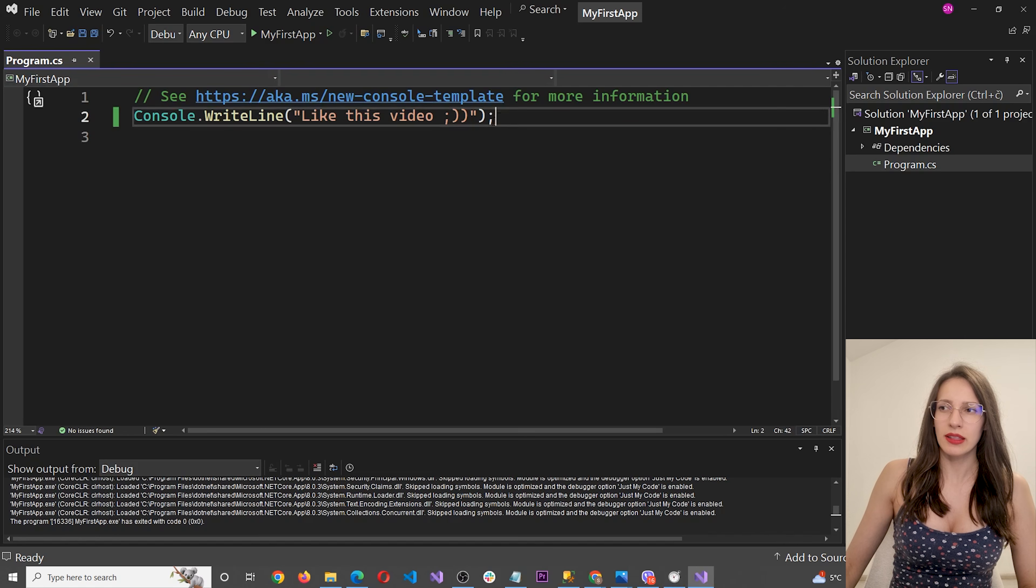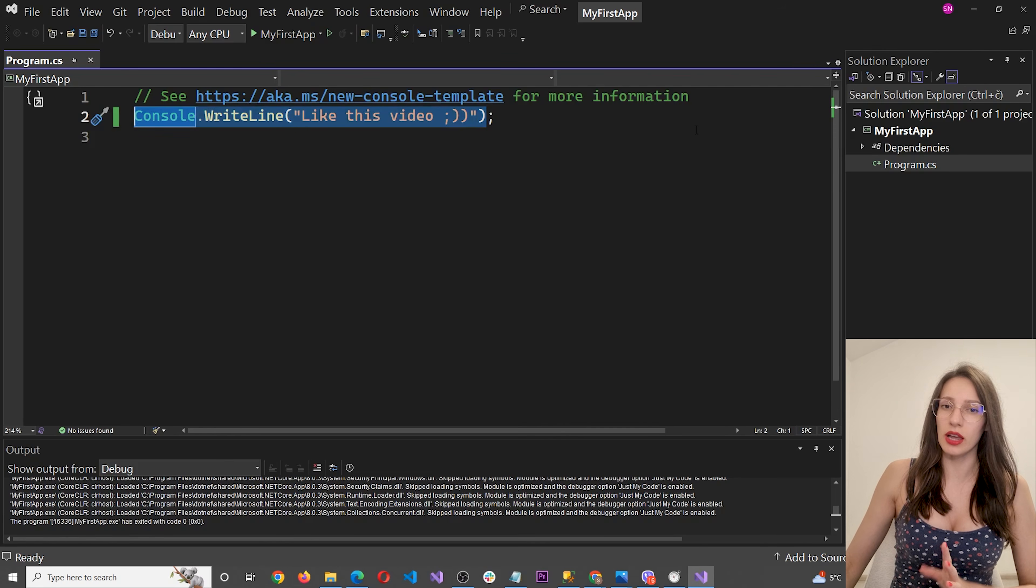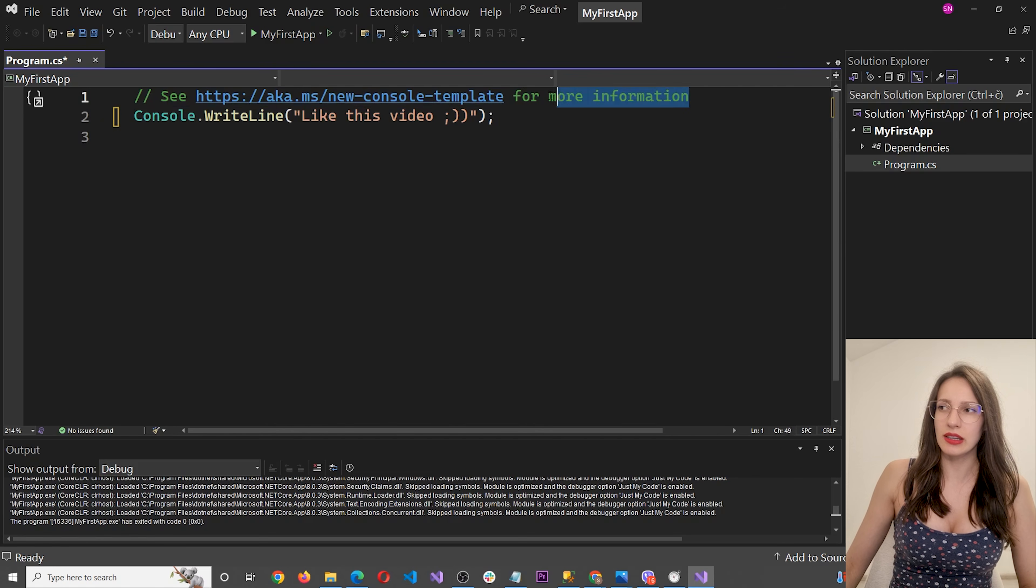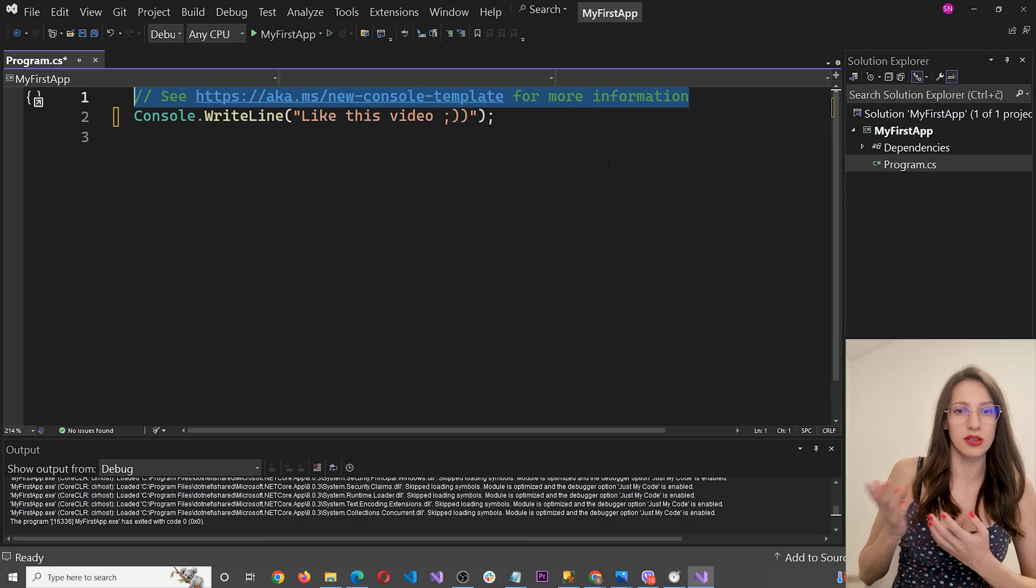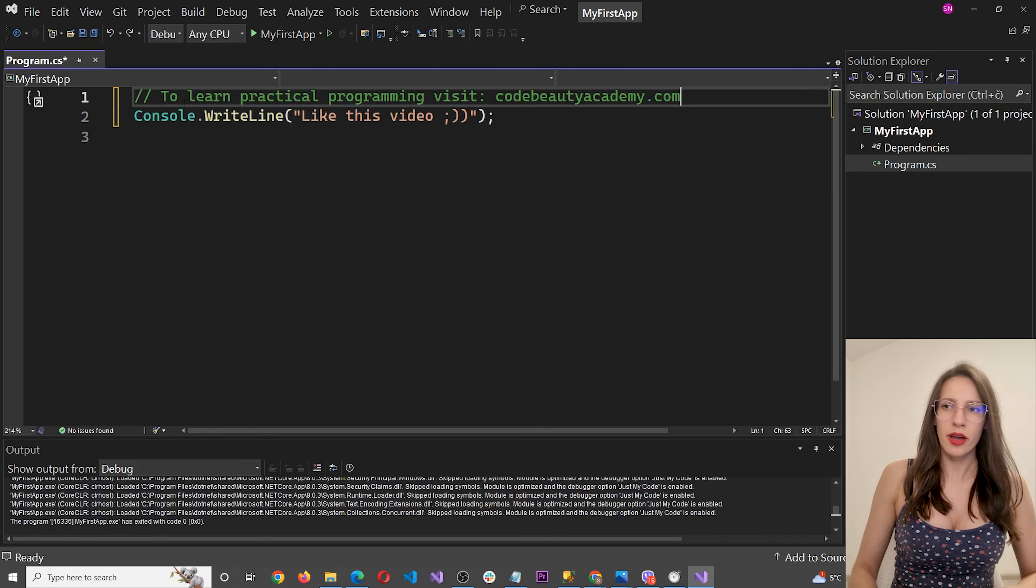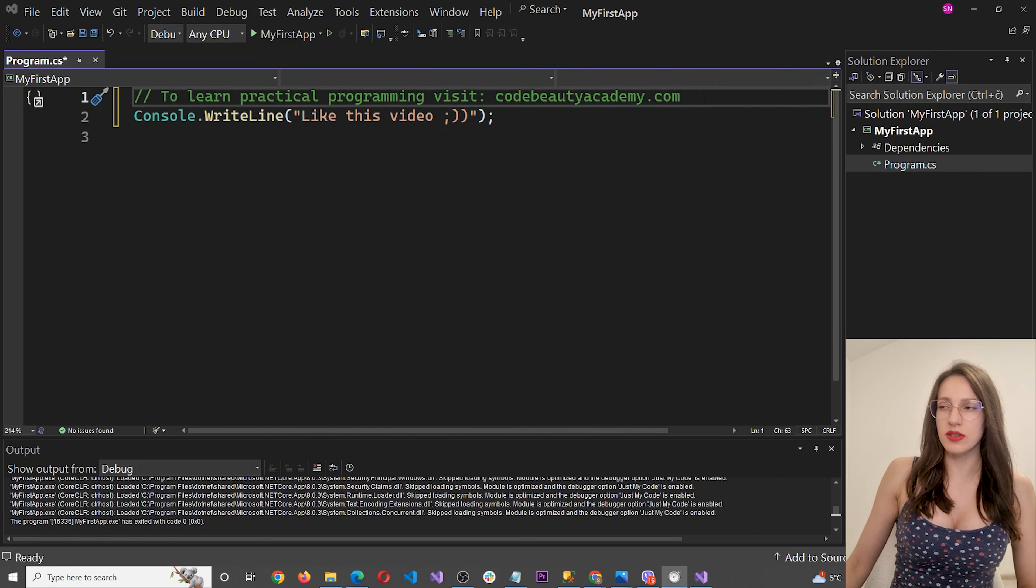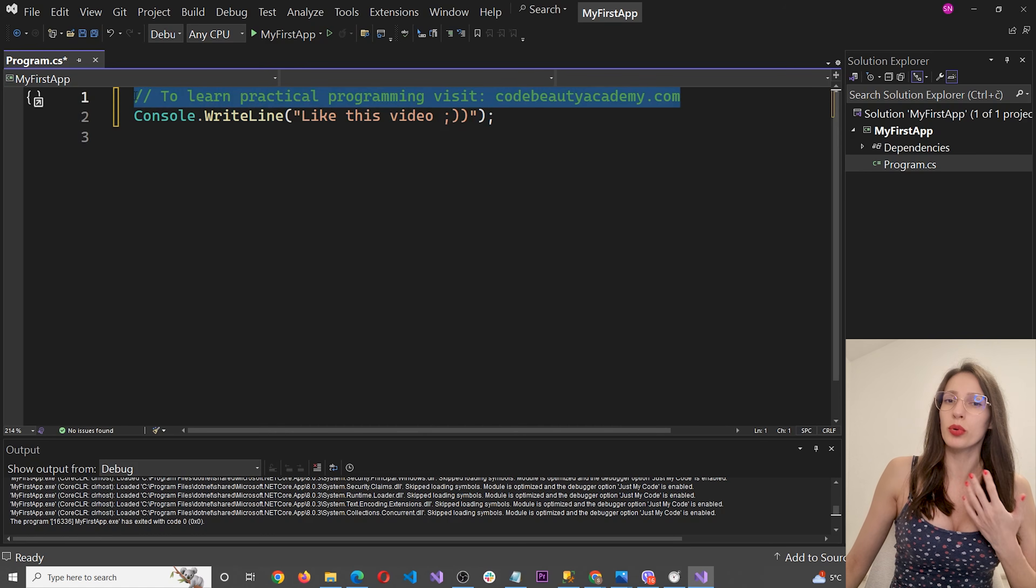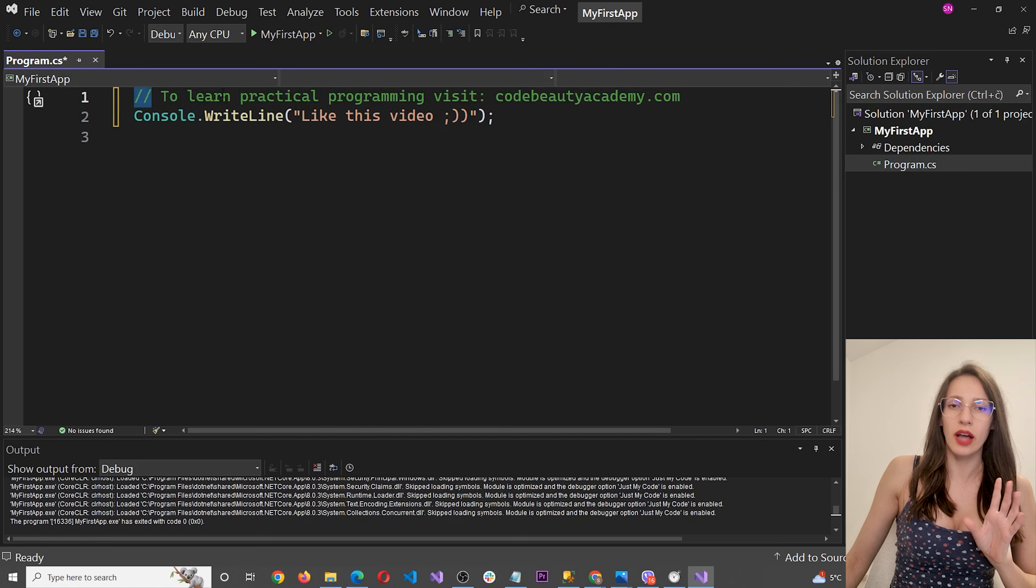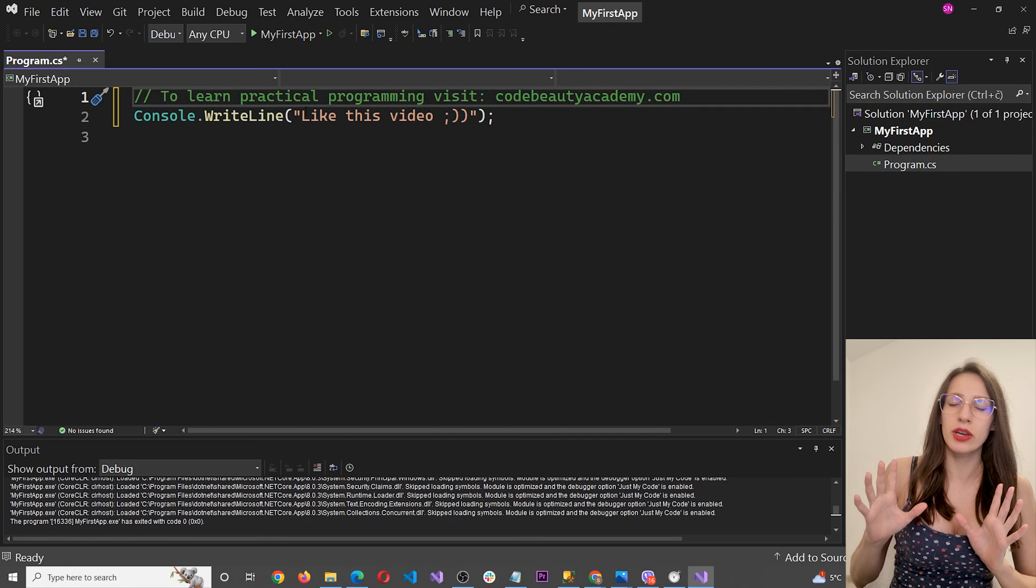Okay, this symbol here, semicolon, is a symbol that you use to end each command. So this is one command and to tell to your computer, hey, here is the end of the command, you put this symbol. Okay. And then this here is a comment. And you can write comments in the code for yourself or other developers so that you can better understand and remember what a certain line of code does. For example, here we can say to learn practical programming, visit codebeautyacademy.com. Now, please notice the difference between this text here and this text here. This here is a comment, which means that you can put anything that you want. You can write any text that you want. And as long as you put it under a comment, which you do by writing two slash symbols, you will not have any problems.